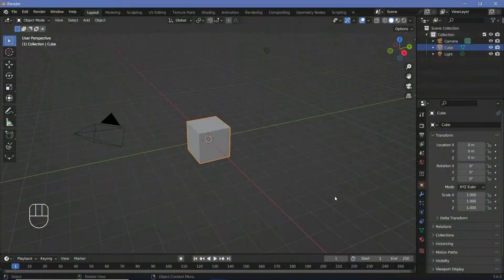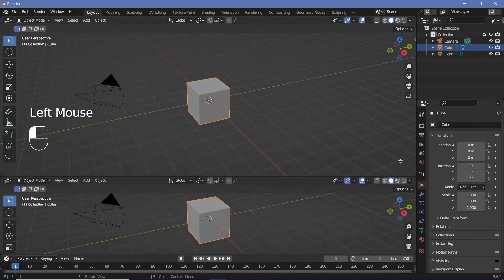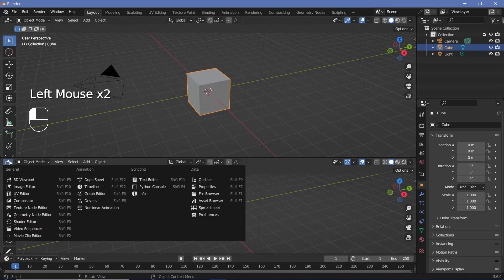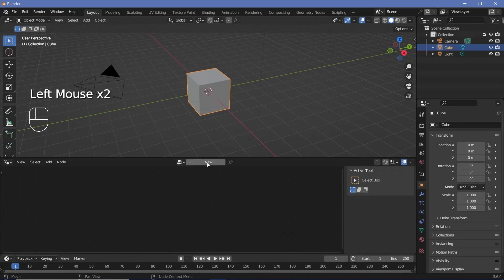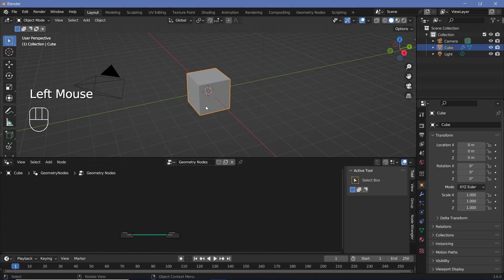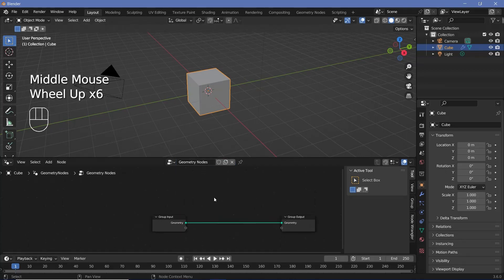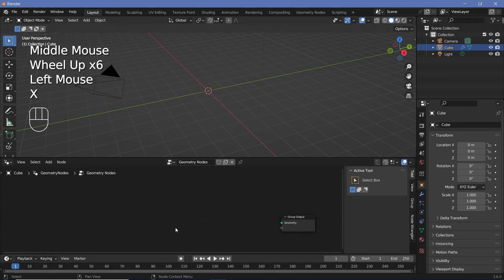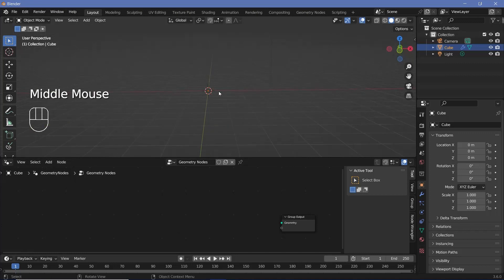In our default scene, we'll bring our cursor to the junction of these two windows, click and drag to create a new window, and change this from the 3D viewport to the geometry node editor. Then we'll press the plus button to create a new geometry node tree, zoom in, select the group input, and tap X to delete it.